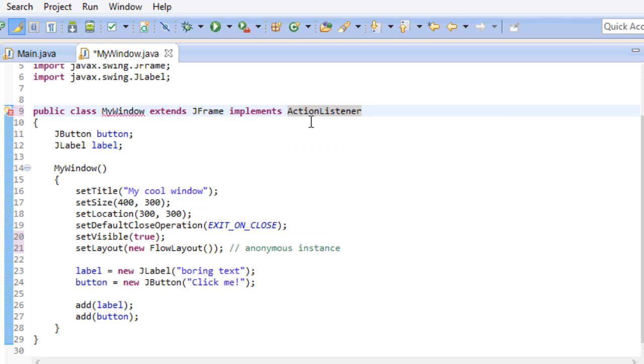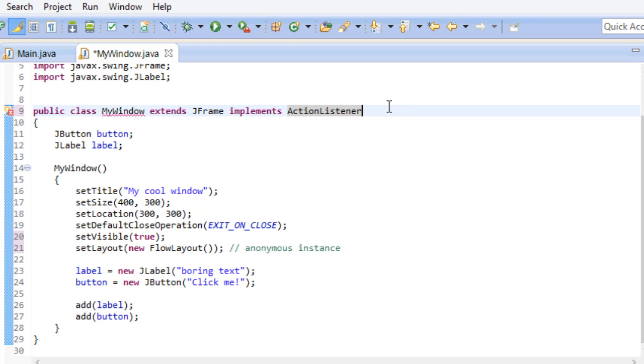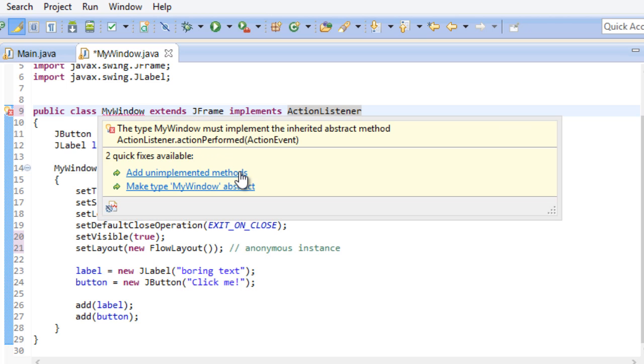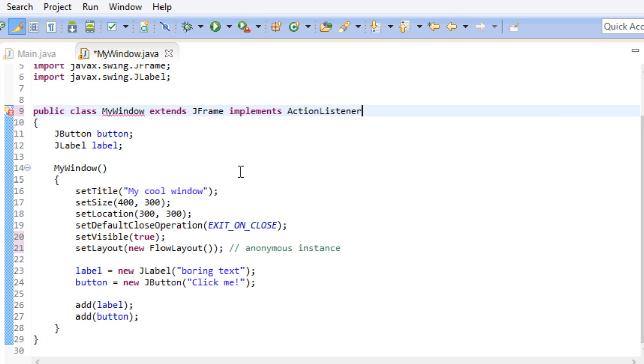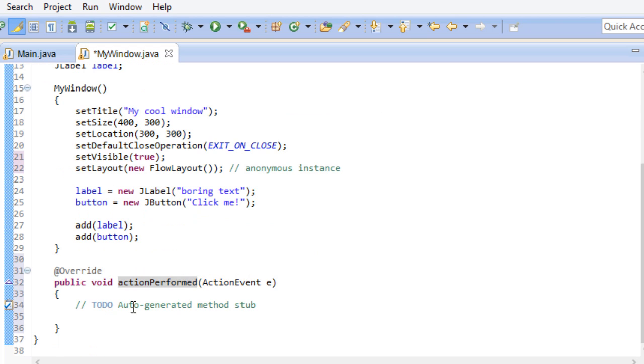Right after your class name or the class name that you are extending from, you can write implements, which is a keyword, and then the name of the interface that you want to implement. Whenever you implement an interface, you will get a notification like this. There is one or more methods from this interface that we have to implement. Fortunately there is a very quick way of doing this. Just go here and click add unimplemented methods. And down here you will now see all the extra methods that you got from the interface. In the case of the action listener it is just one.